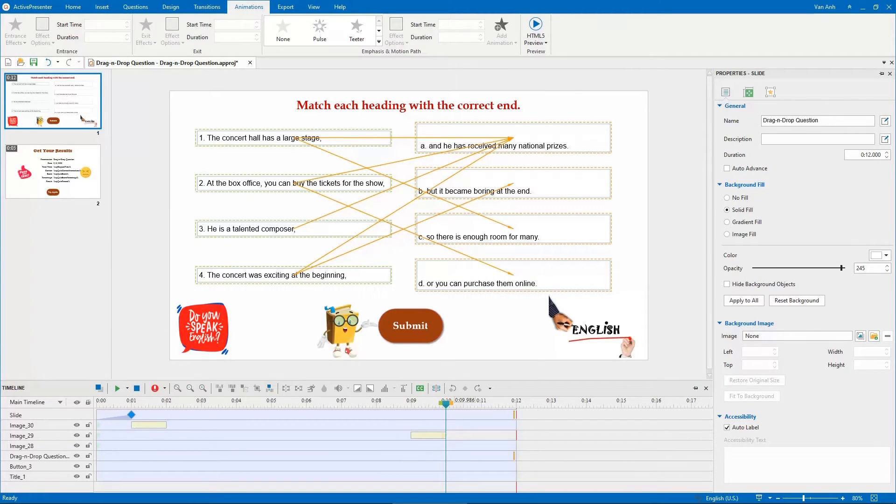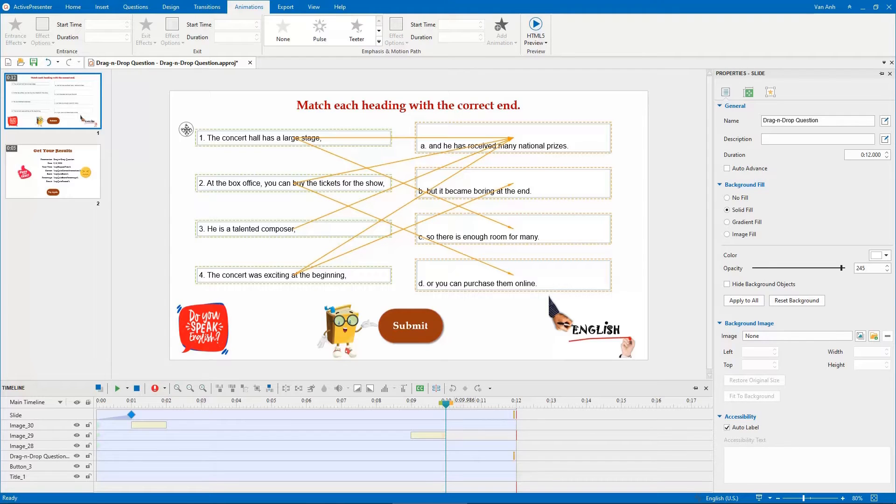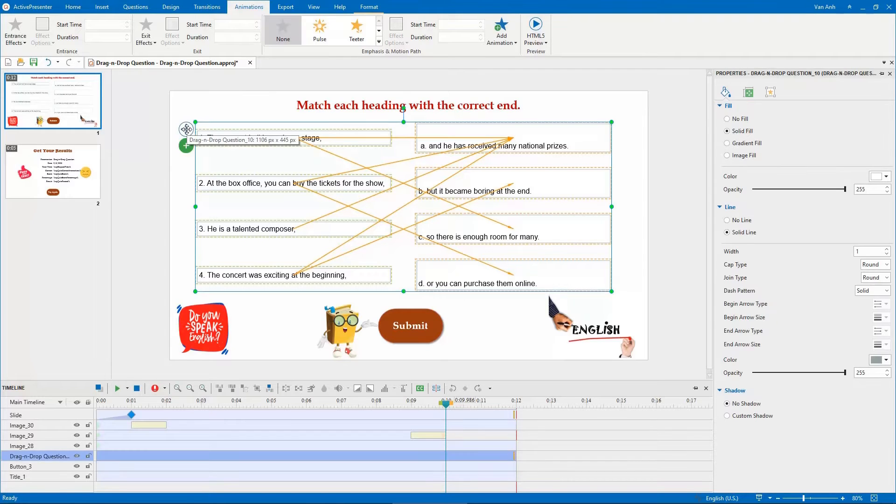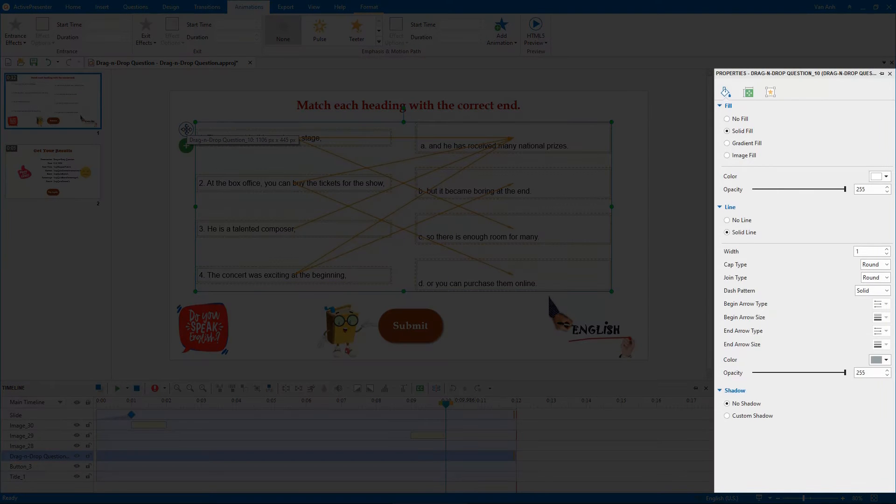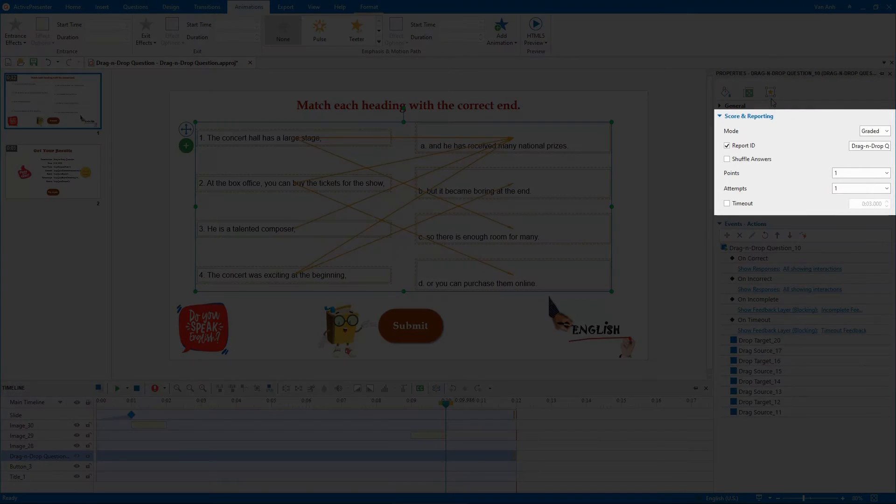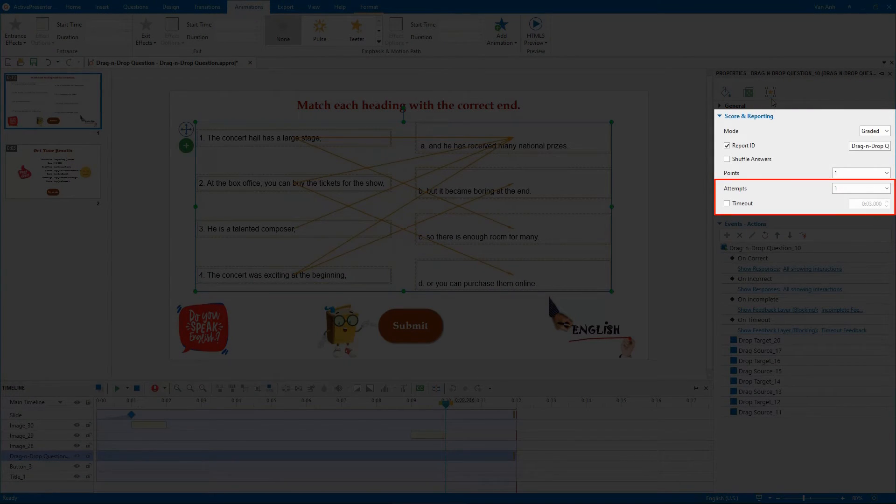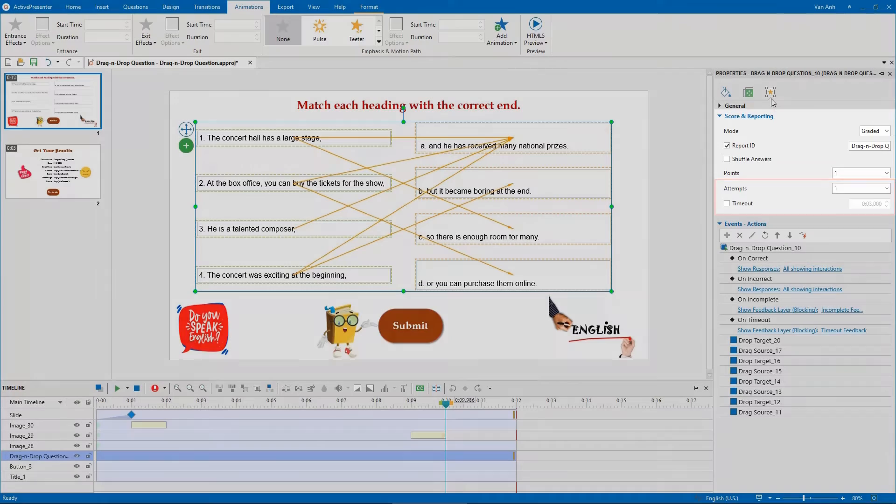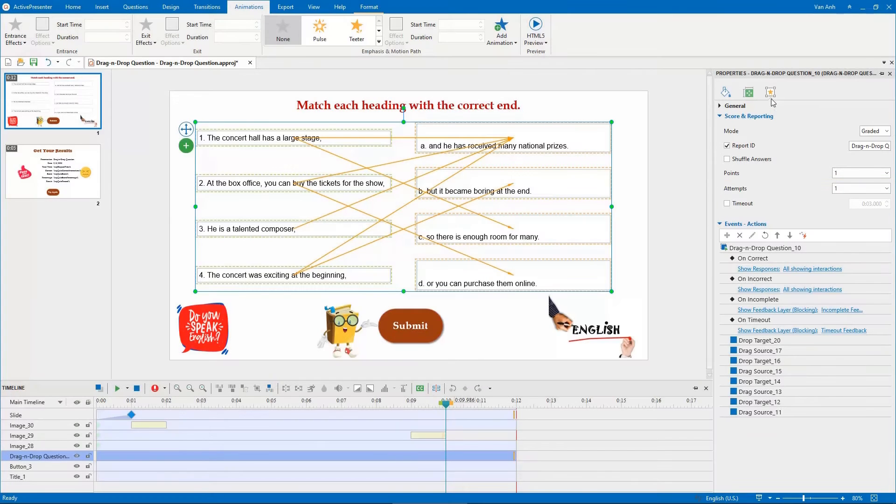It's easy to set a time limit and let learners retake a question. Select the answer area of the question. In the Properties pane, Interactivity tab, the Score and Reporting section, pay attention to these two options. The Attempts option...